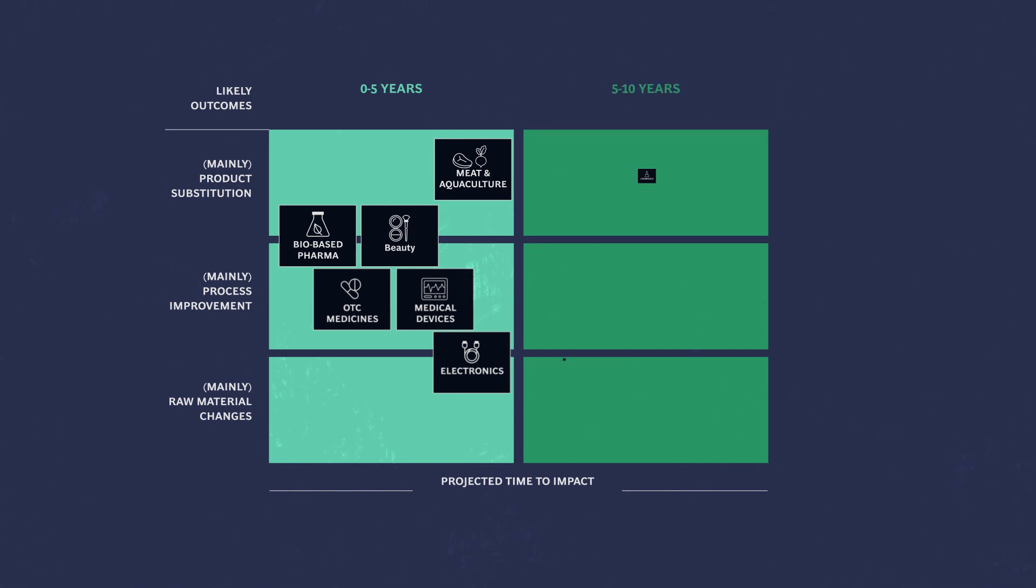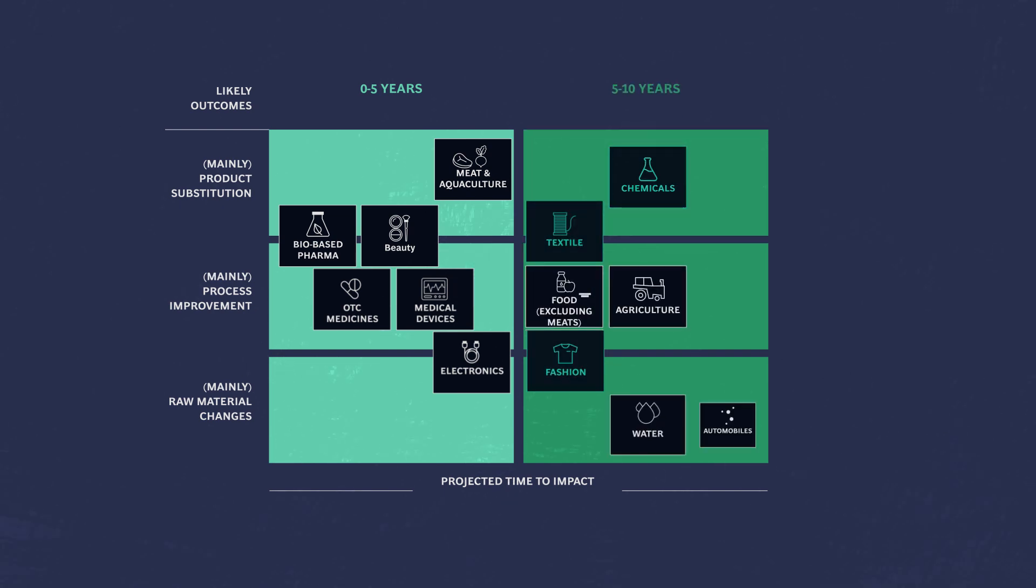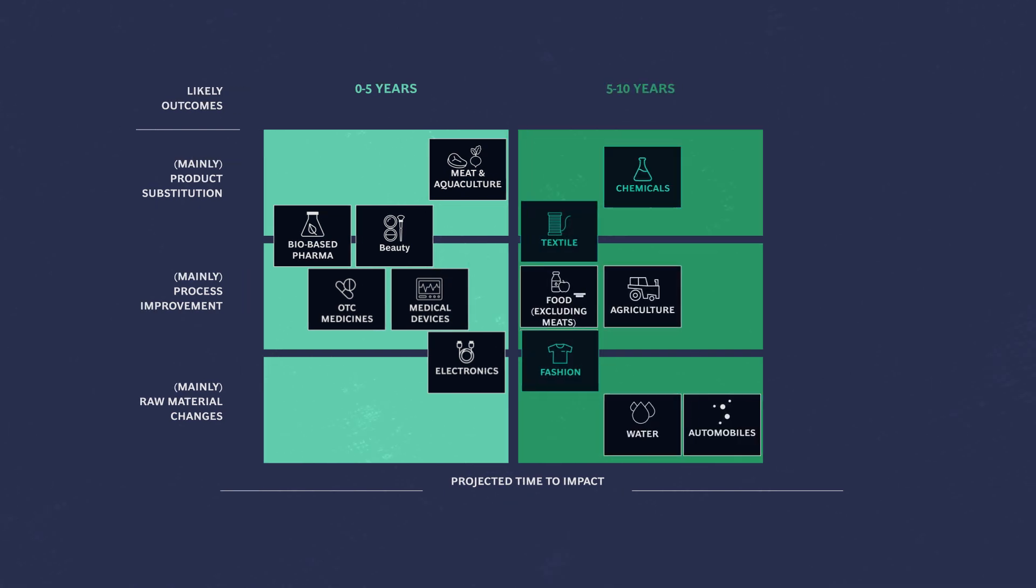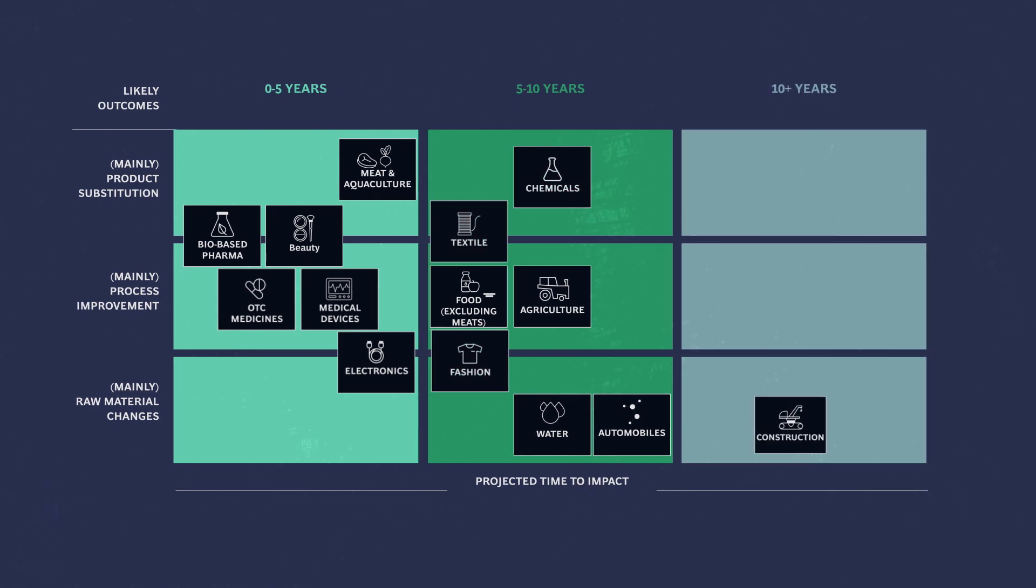Others, such as chemicals and fashion, will face cost-based competition in the medium run, followed in the long term by sectors such as electricity and construction.